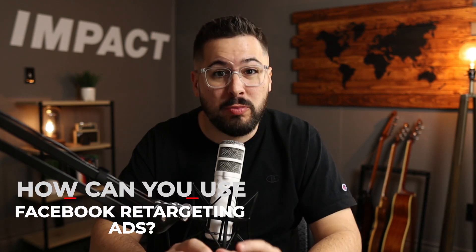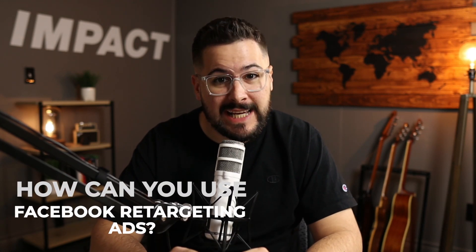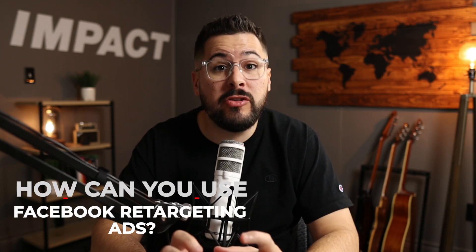How can you use Facebook retargeting ads to boost sales on your Shopify store? That's coming up.